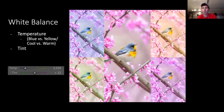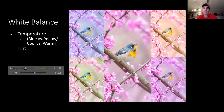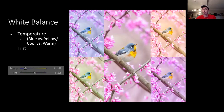White balance is made up of temperature and tint. Temperature is based on the Kelvin scale and ranges from blue to yellow. Tint runs from green to pink. The center photo is the color-corrected version. Skewing temperature toward blue or yellow, or tint toward green or pink, may benefit certain parts of the photo — like the blues of the Parula looking better cooler, or the redbud background looking better with more pink — but it takes away from everything else. Balancing so everything looks its best is key.